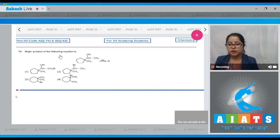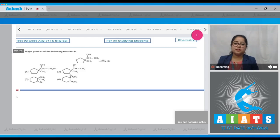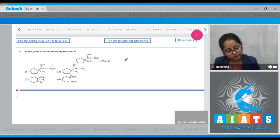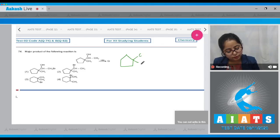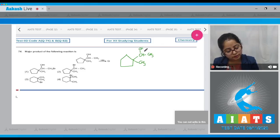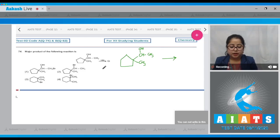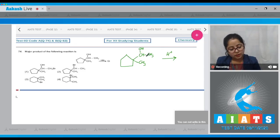Moving to question number 74: the major product of the following reaction. We are given a five-membered ring where two carbon groups are attached, with CH and one more CH₃, here CH₃, and here OH. HBr is given, which is an acid providing H⁺.